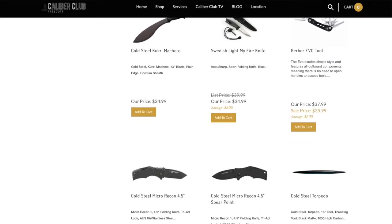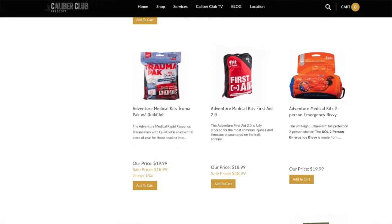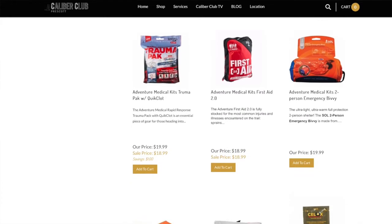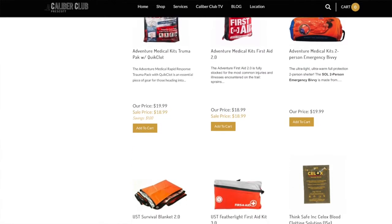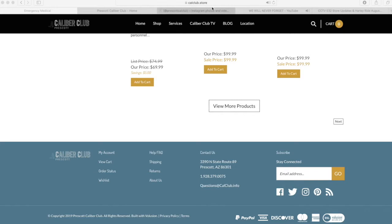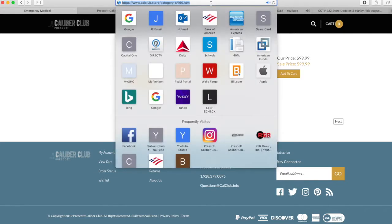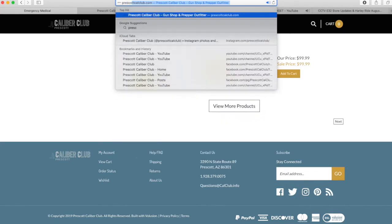For those of you who have been on the online store, there have been a couple of glitches that I've gotten some feedback on. So I thought it would be worth making a video letting you guys know how to access and navigate the store. If you go to PrescottCalClub.com,